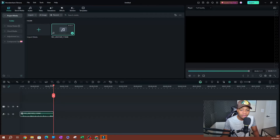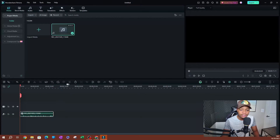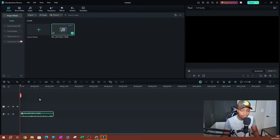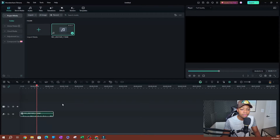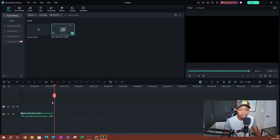Now we have our audio file here. Let's go ahead and play this. So this is going to be the audio recording for this video, and we're going to record for a few minutes and add music to this and try out the AI. Now I'm going to go ahead and add some music to this.